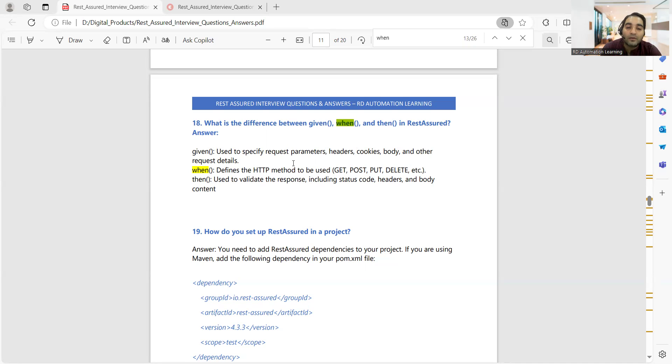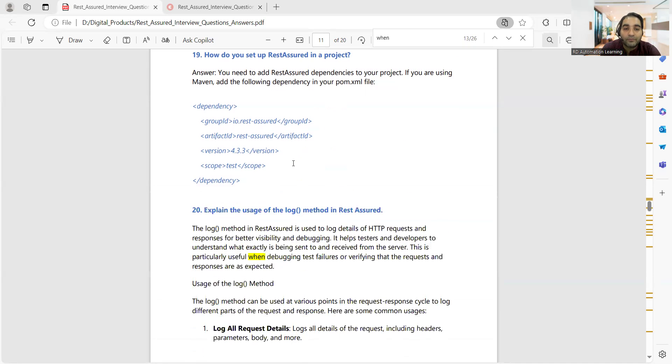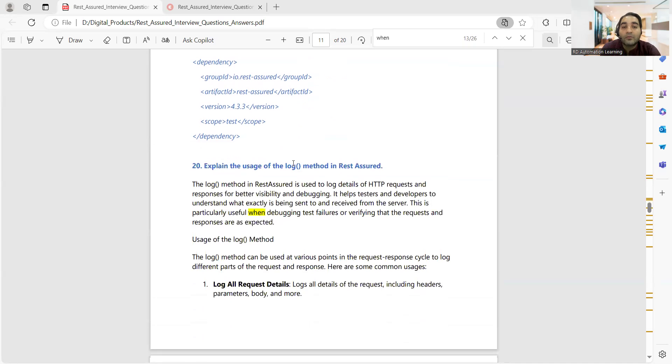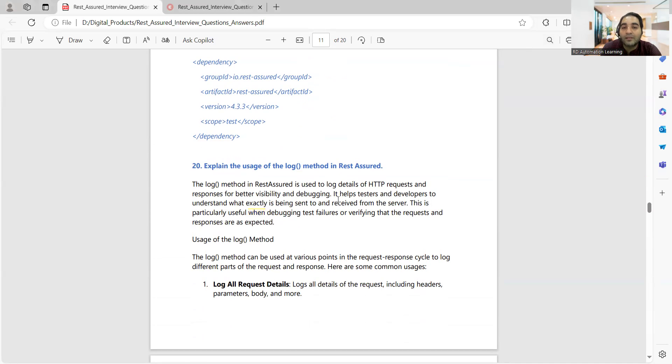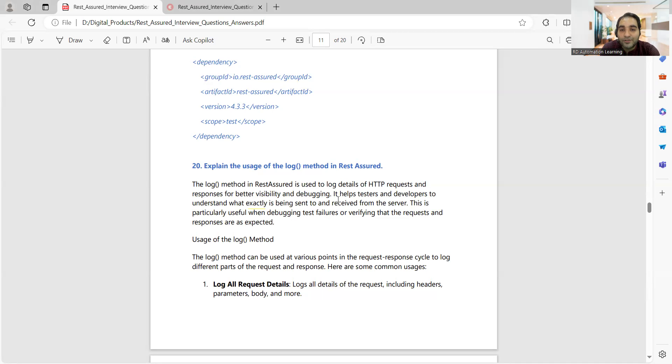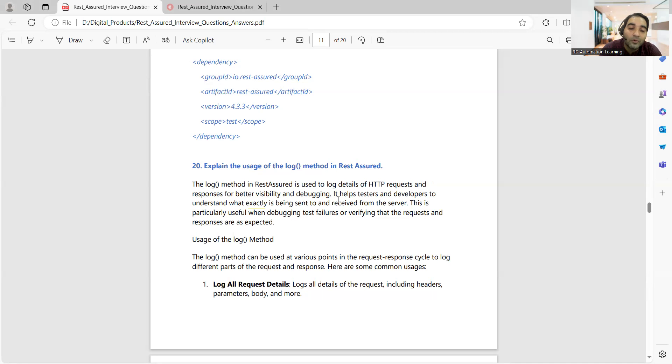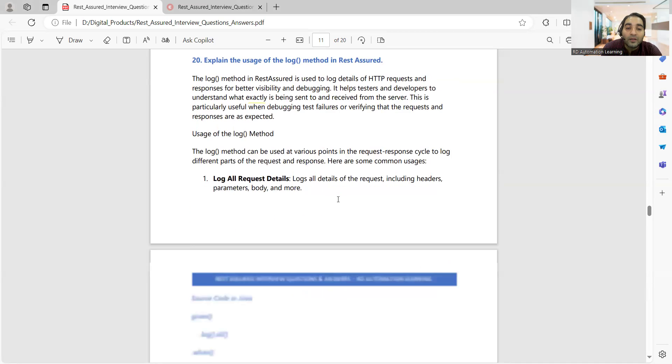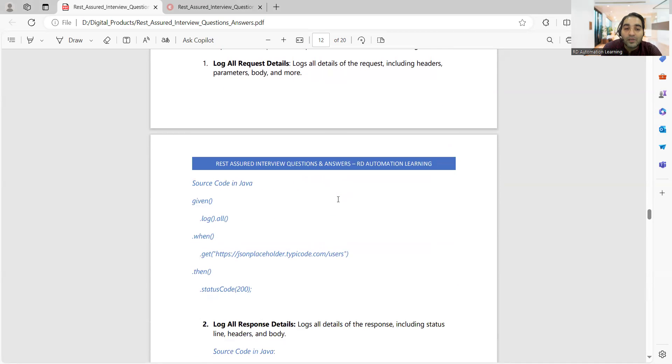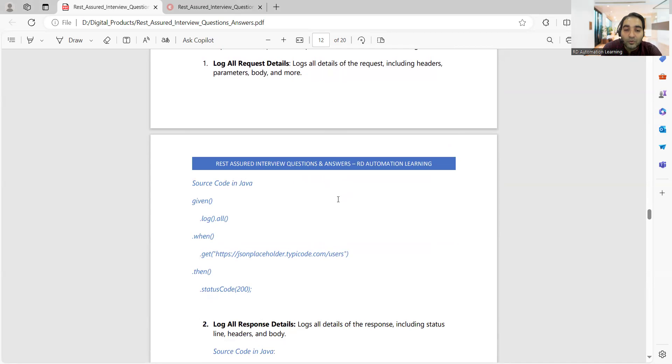Then what is the use of the log method? The log method is used to log the details of HTTP request and responses for better visibility and debugging. There are various ways how you can use the log method. You can use log method for logging all the request details including headers, parameters, body, and more.